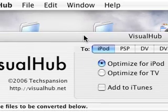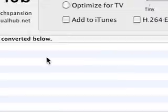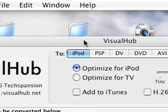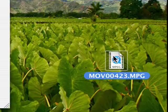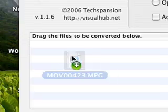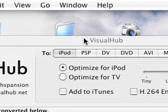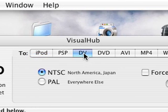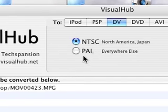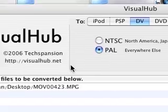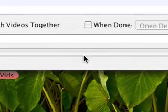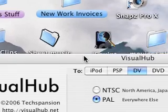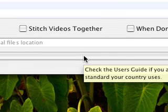When you do install this, make sure that you actually install all the extras and whatever it asks you to do. Once you've done that, just grab your file from your desktop and drag it in. We're converting to DV, so we'll select DV. You're in Europe, so PAL of course. Then click Start and that will go ahead and convert it. It shouldn't take too long.